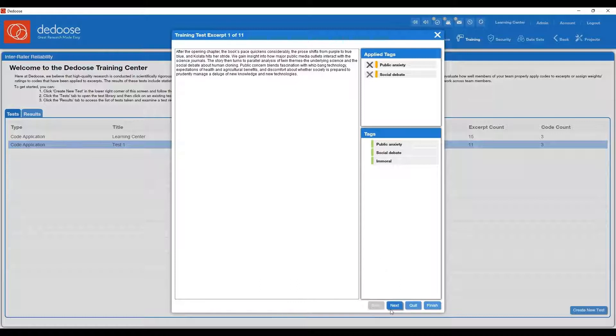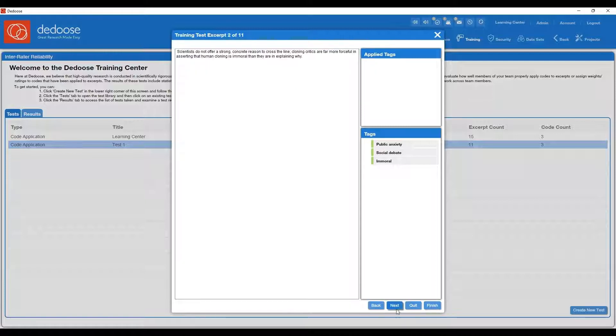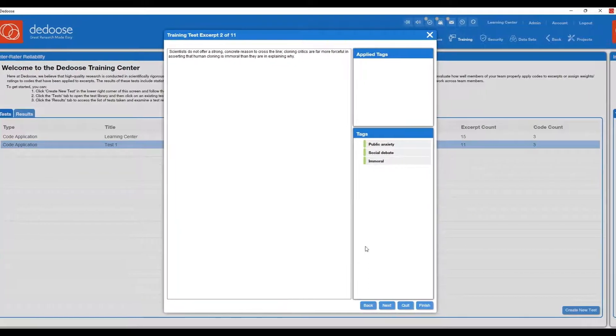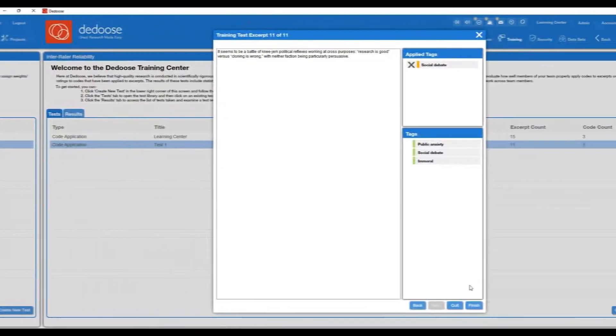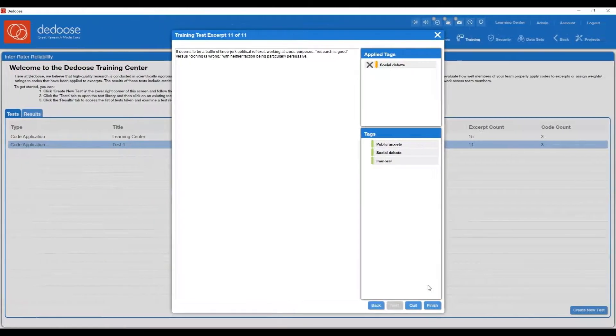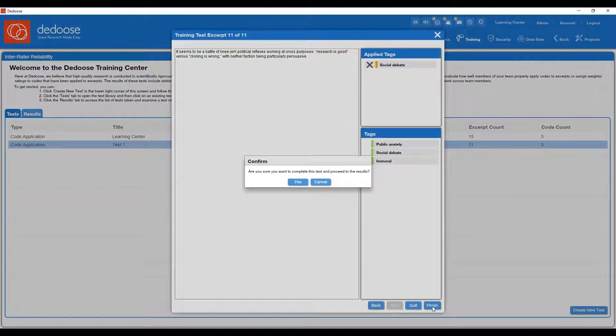Then you have the options to hit next, quit, or finish. So in this case, I'm going to cycle through to the next excerpt. You'll also have the option to move backwards if you need to. And then when you're done cycling through all of the excerpts, you can click finish.